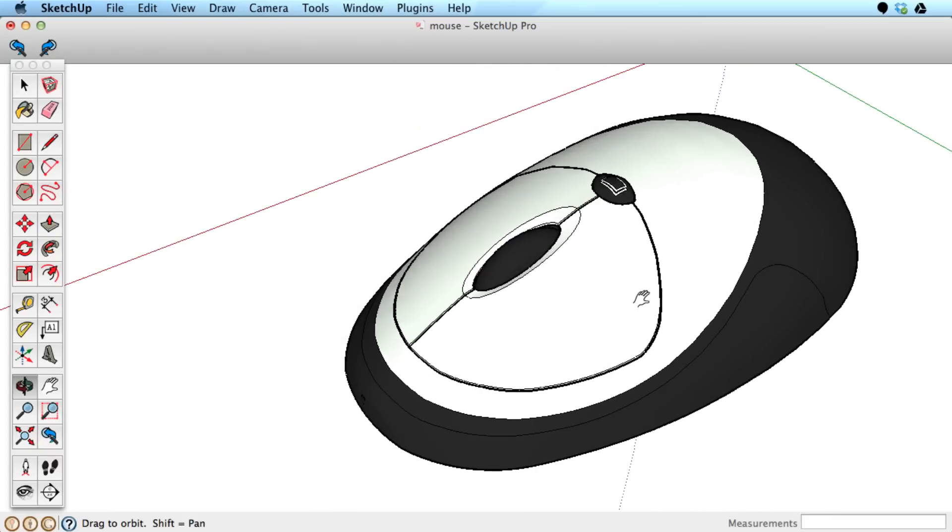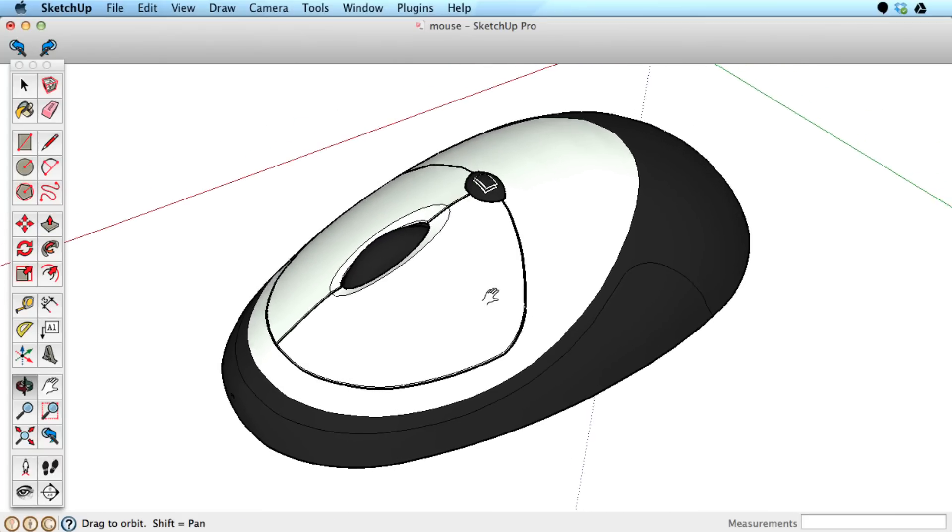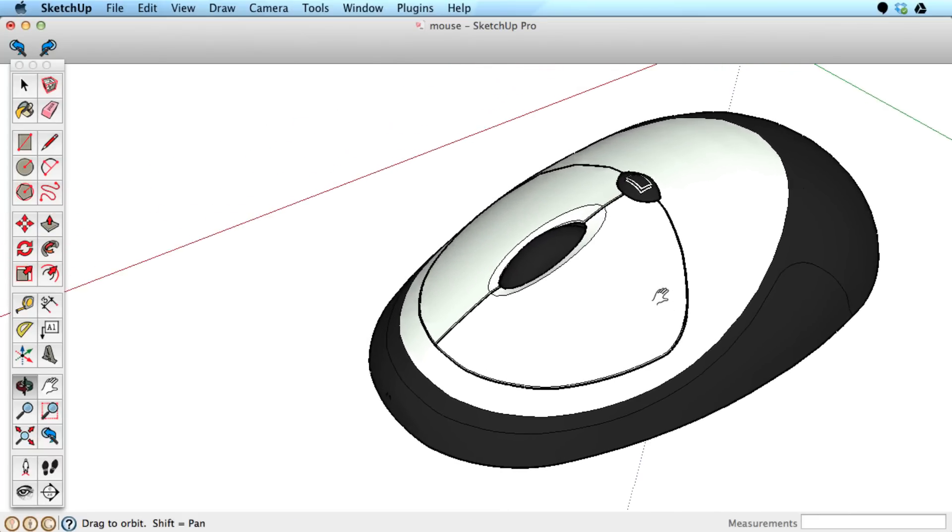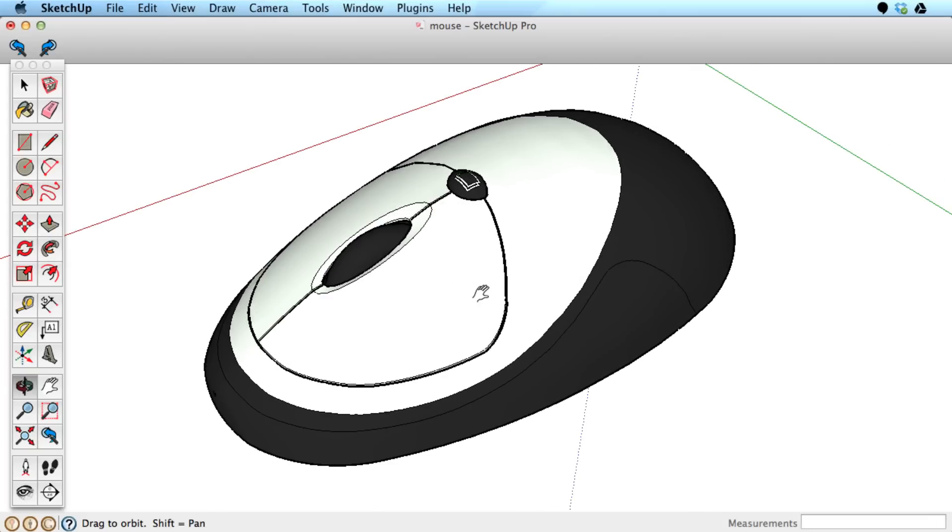To pan, press the wheel down, then the left mouse button. You can also hold the scroll wheel and the shift key together to pan.